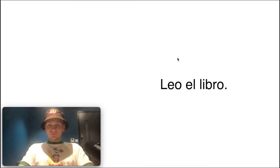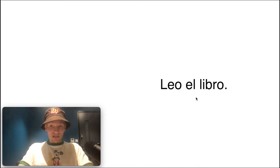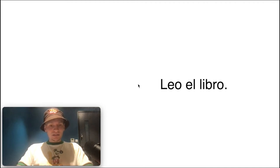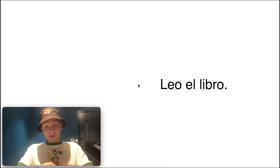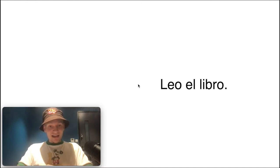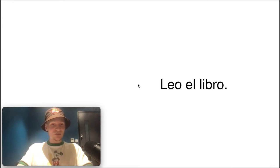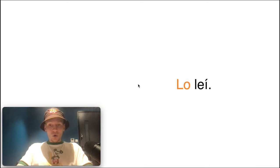Let's go through a simple sentence. Leo el libro — leo being the first-person present conjugation of leer: 'I read the book.' Now, someone could ask, 'Did you read the book?' I could say 'Yes, I read the book,' or 'Yes, I read it.' That 'it' is an example of an object pronoun — it avoids repeating 'the book,' and you'll sound like a pro speaker.